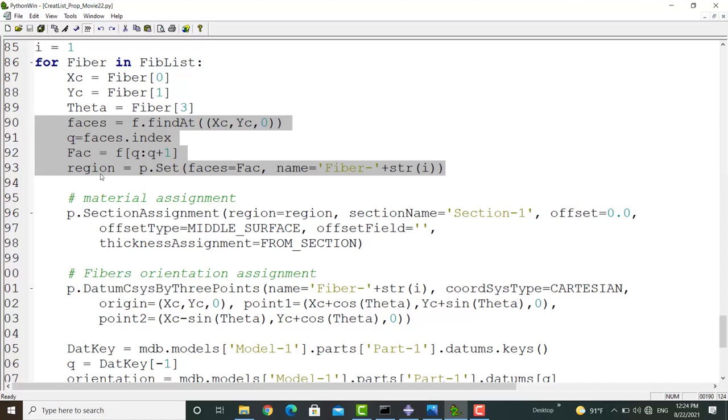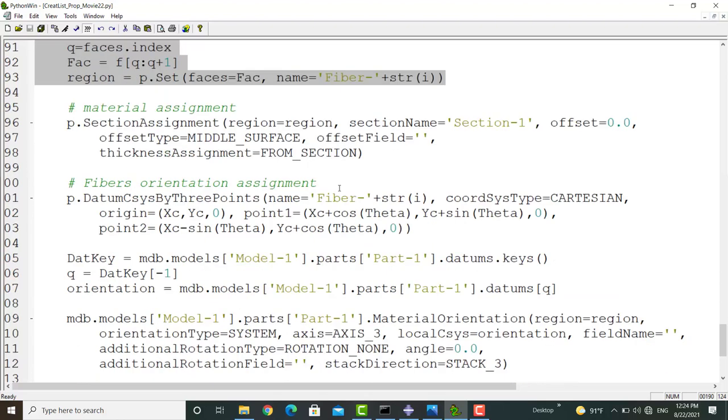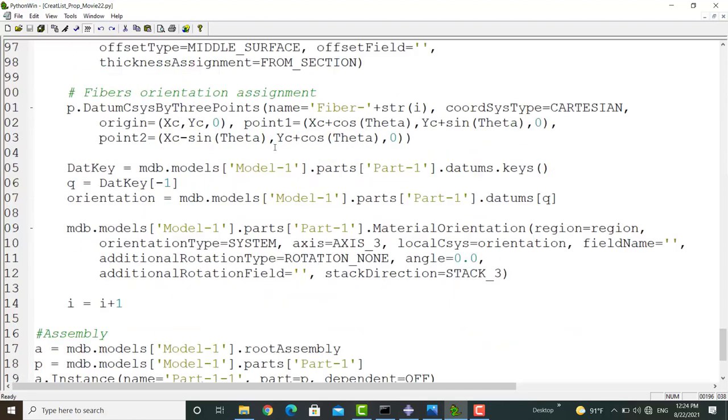Now we picked a region related to a fiber and we can assign material and orientation to this face. We assign the material to the region and after that we should create a datum coordinate system and assign this system to the region.